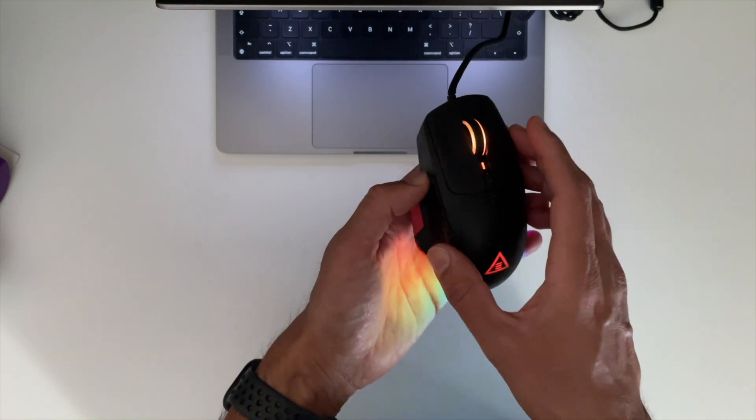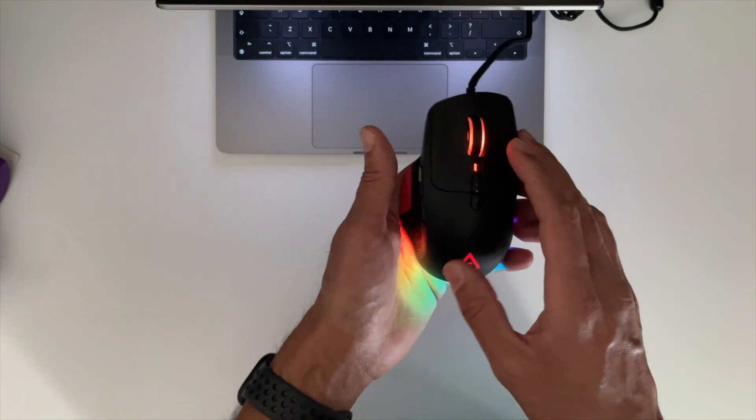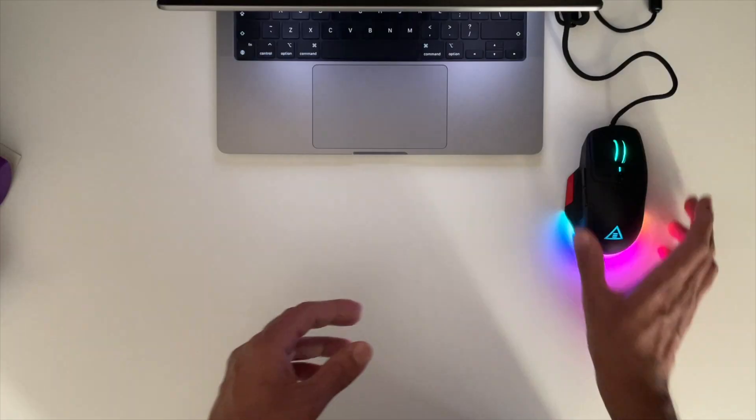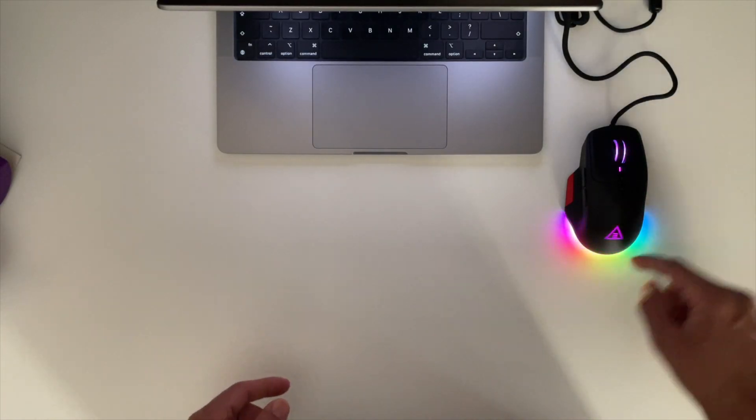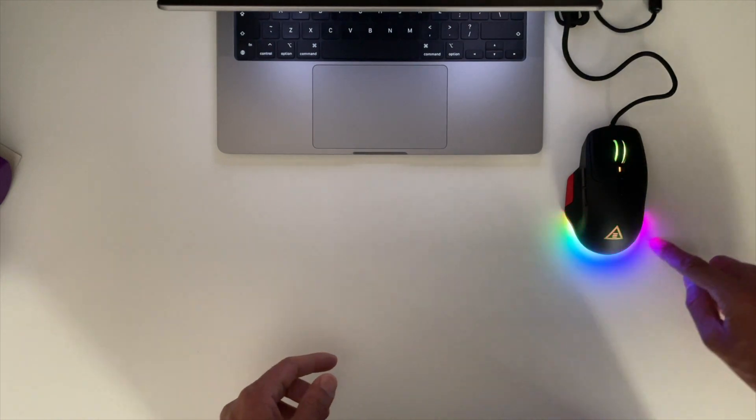And I'm guessing you can alter the colors on this as well. Pretty cool guys. Look at the way that lights up the desk.